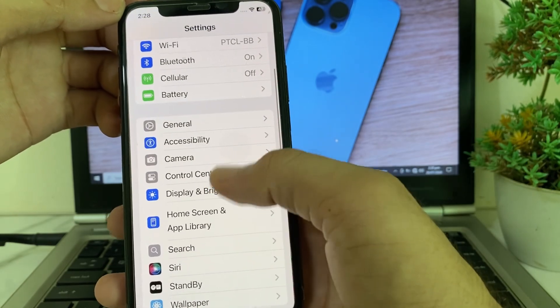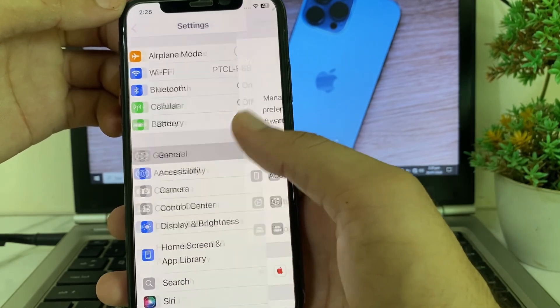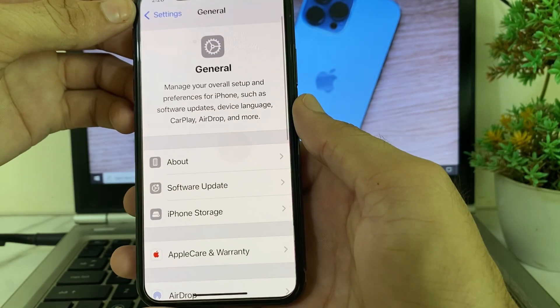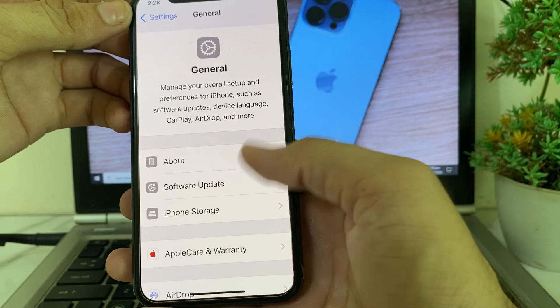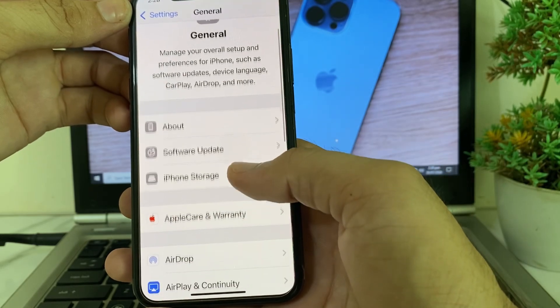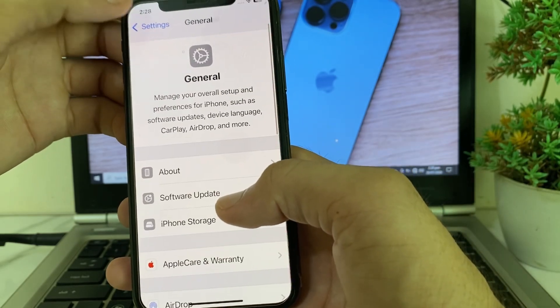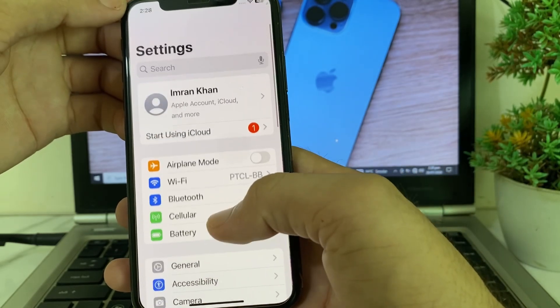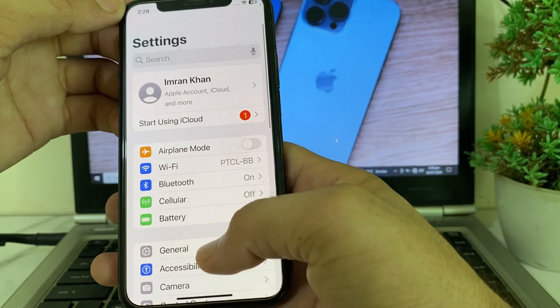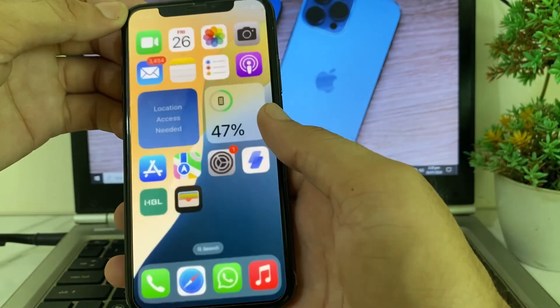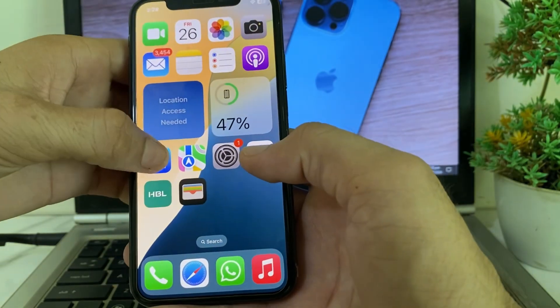After that, go back and open Settings. Make sure that your iPhone device is not connected with any VPN. If you are connected with a VPN, disconnect from the VPN. Then close this tab.